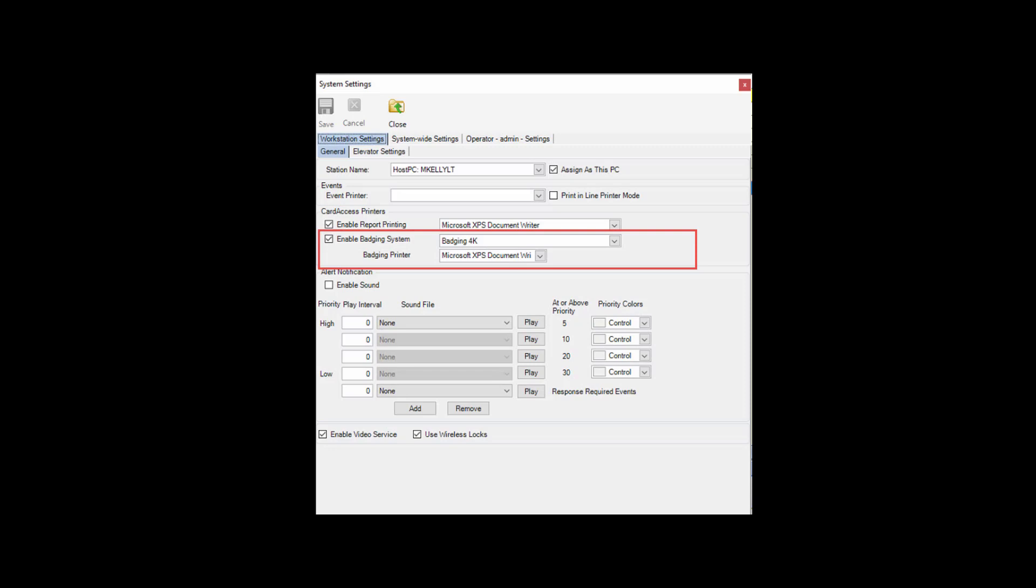There are also a few other important notes regarding the badging printer. In addition to selecting the printer in System Settings, you must also select the printer in the template. Again, very important, you must select the printer in the template. If the printer changes, you must go back into the templates and reselect the printer.